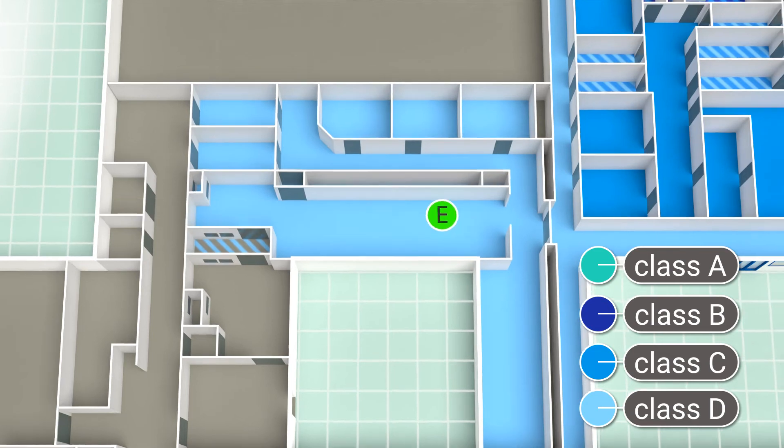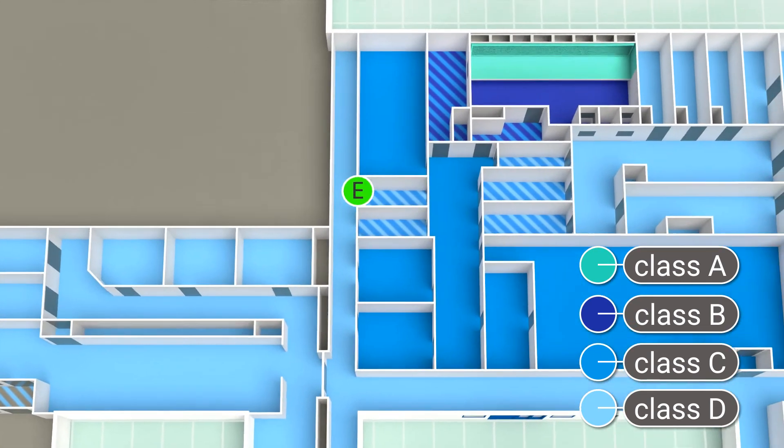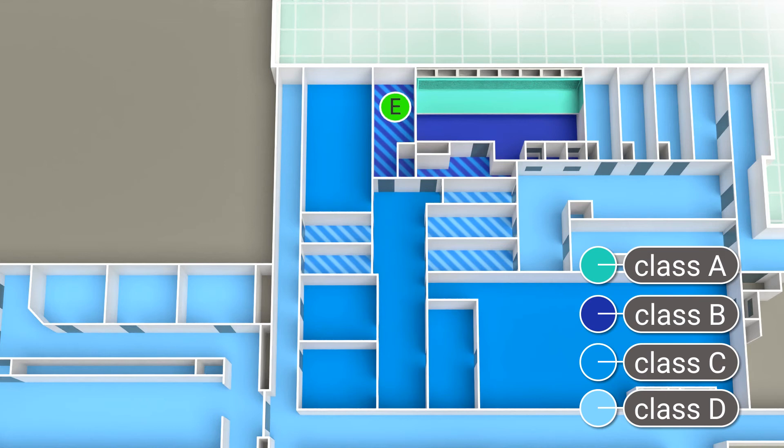Samples then go into Zone C via an airlock, where they undergo an initial decontamination. Then they are decontaminated again before going straight to Class A to be analyzed.